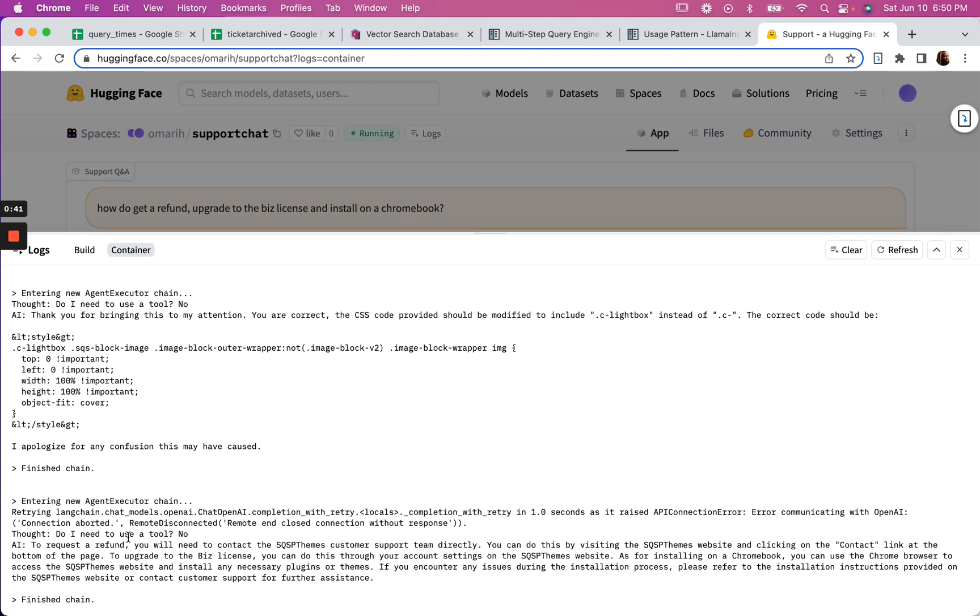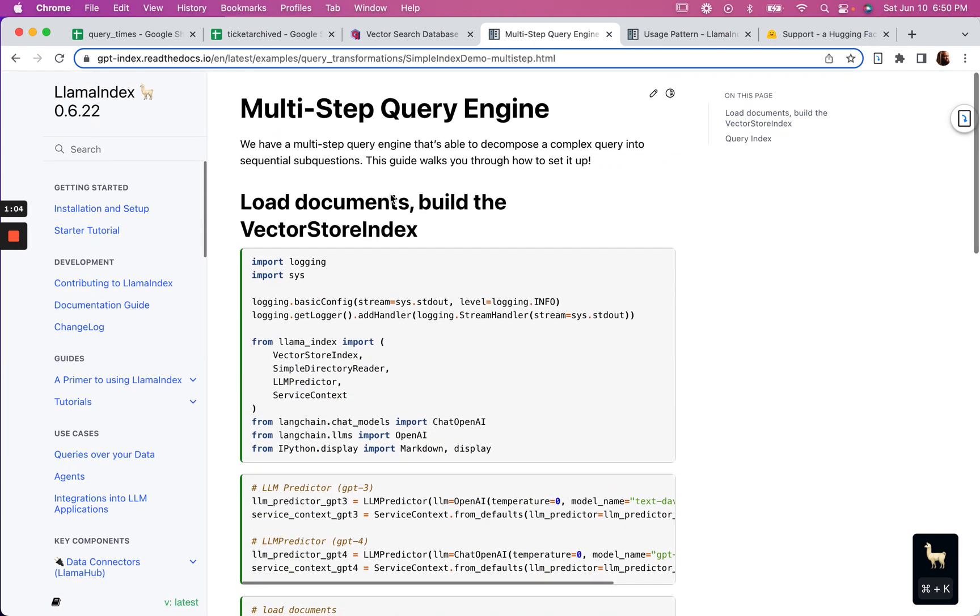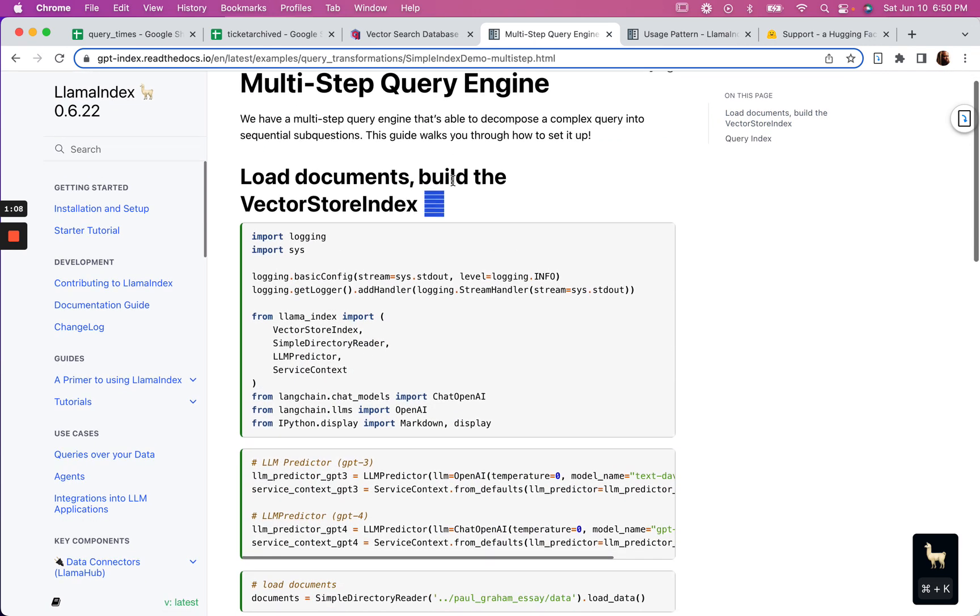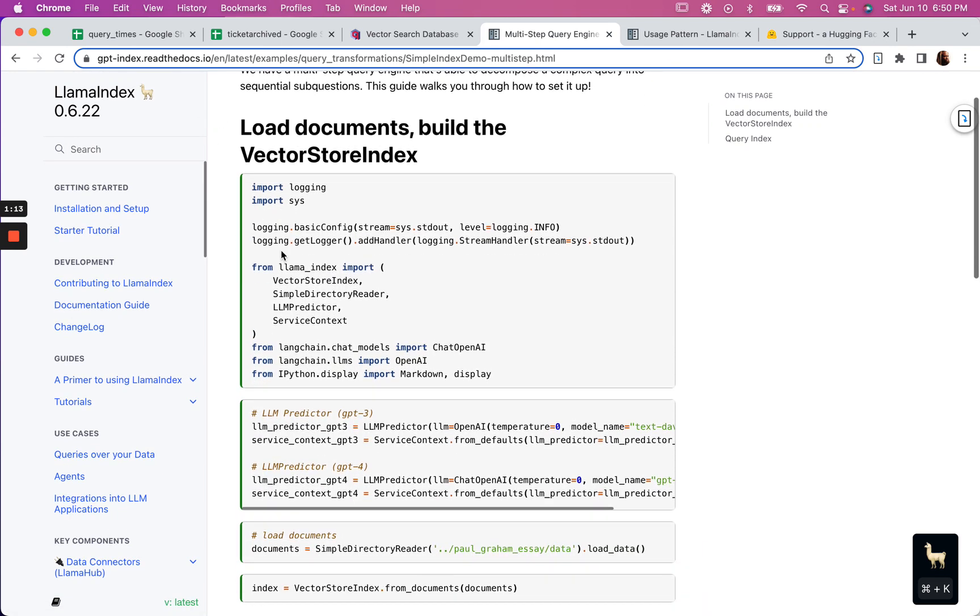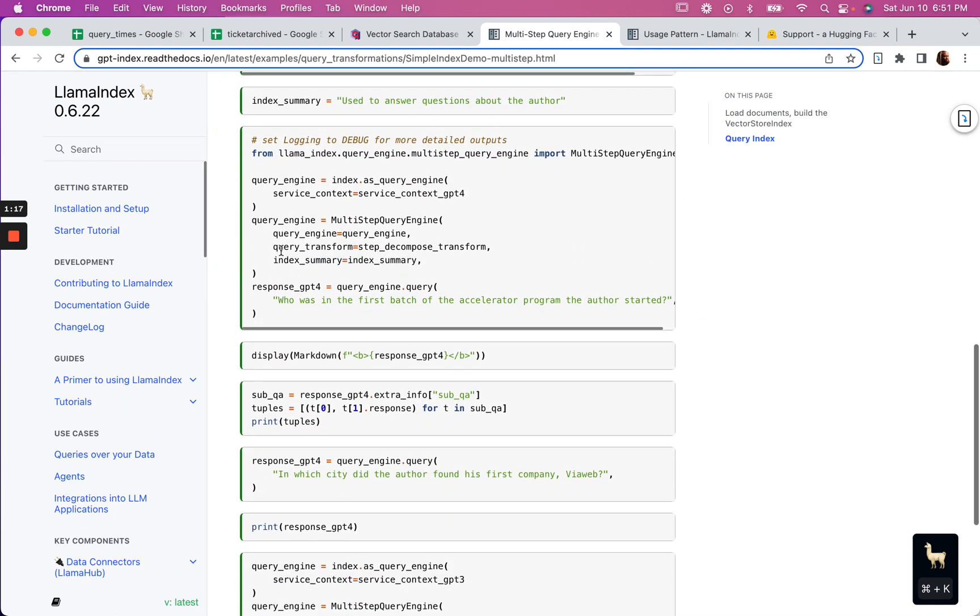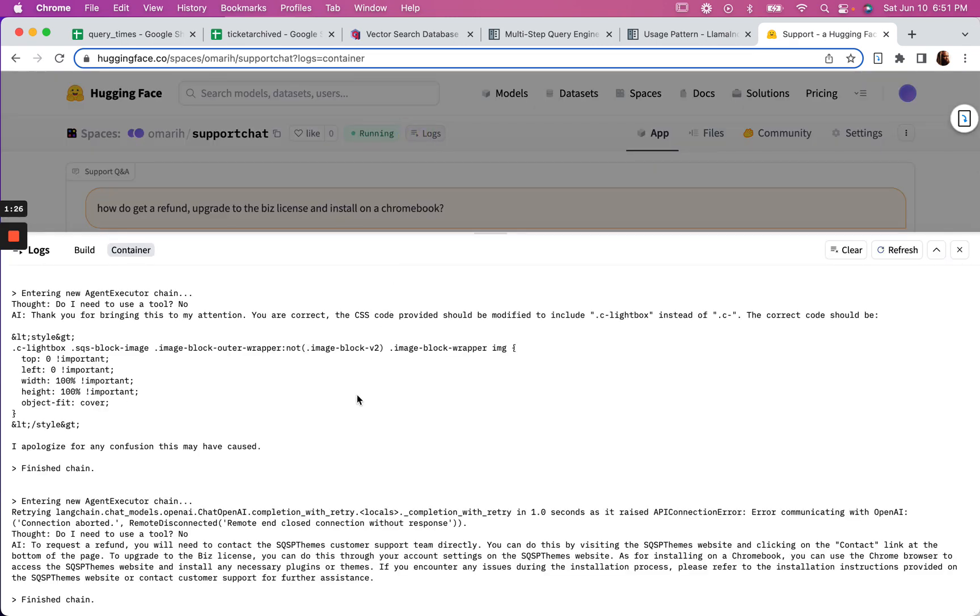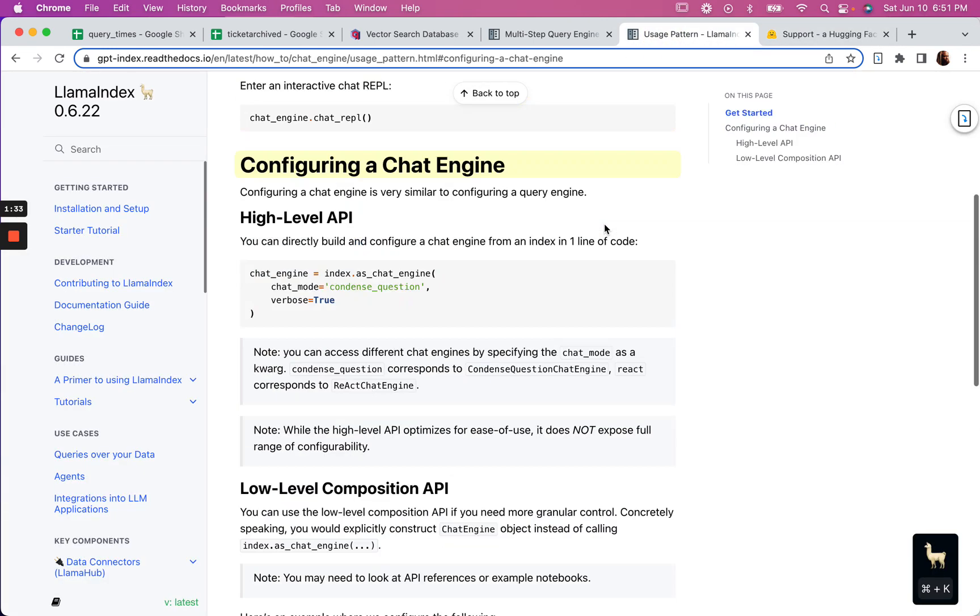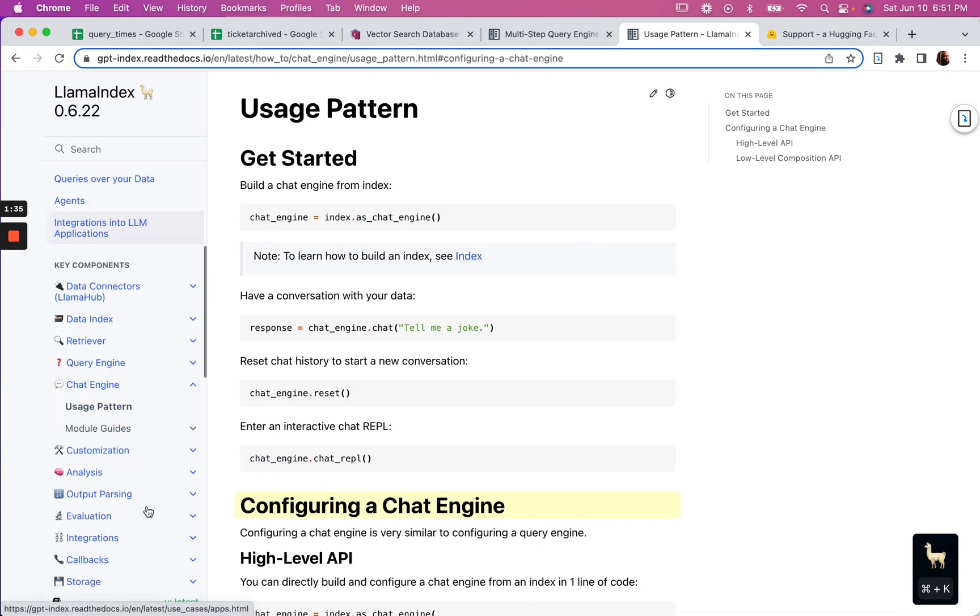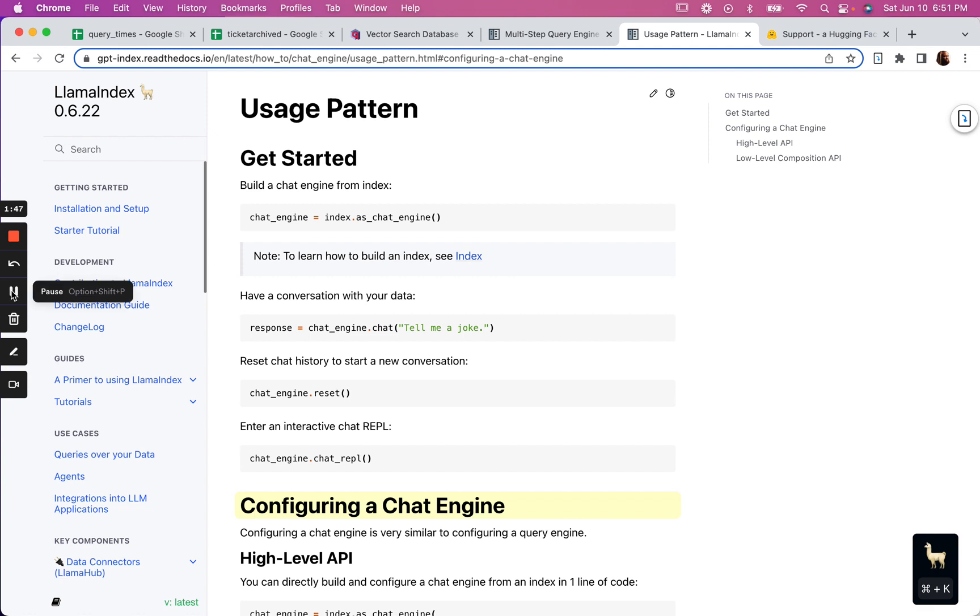So I've got two problems. Problem number one is making sure that it uses the tool in this instance, and then problem number two is if it does use the tool, how do I ensure that it's able to answer this three-in-one query? I'm looking at the multi-step query engine under LlamaIndex and I'm thinking I'm going to give this a try and see if this solves problem number two. Then do a little more prompt engineering to ensure that the AI uses the tool instead of just doing it itself. Also considering just using the chat engine with LlamaIndex as opposed to my current setup.